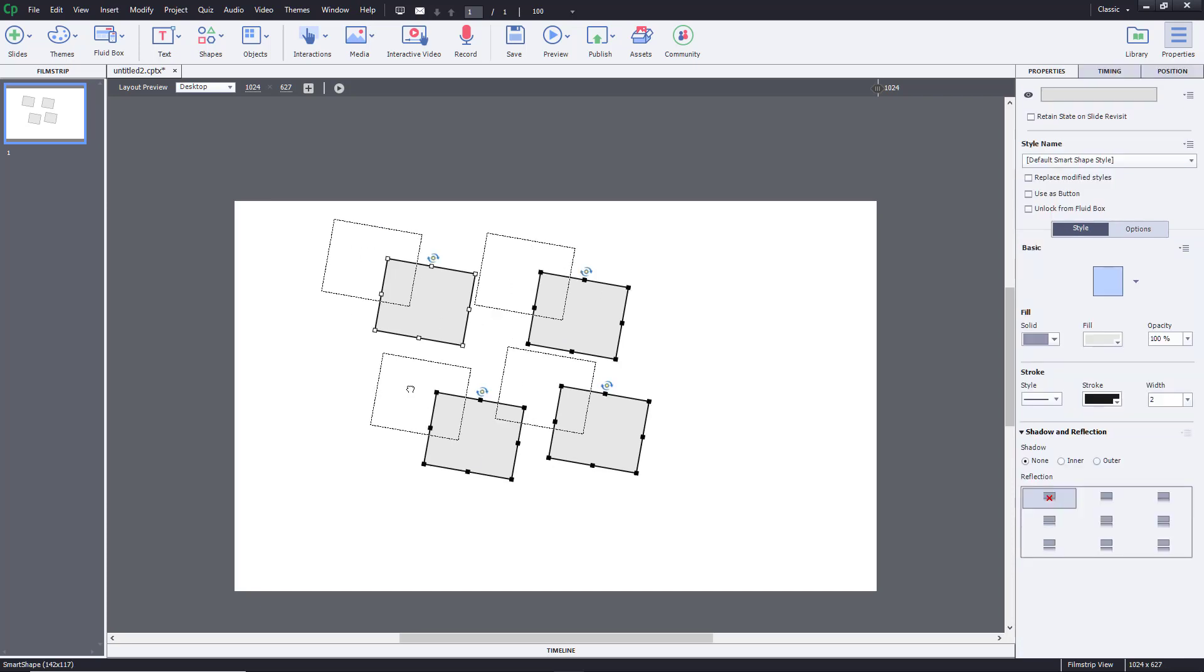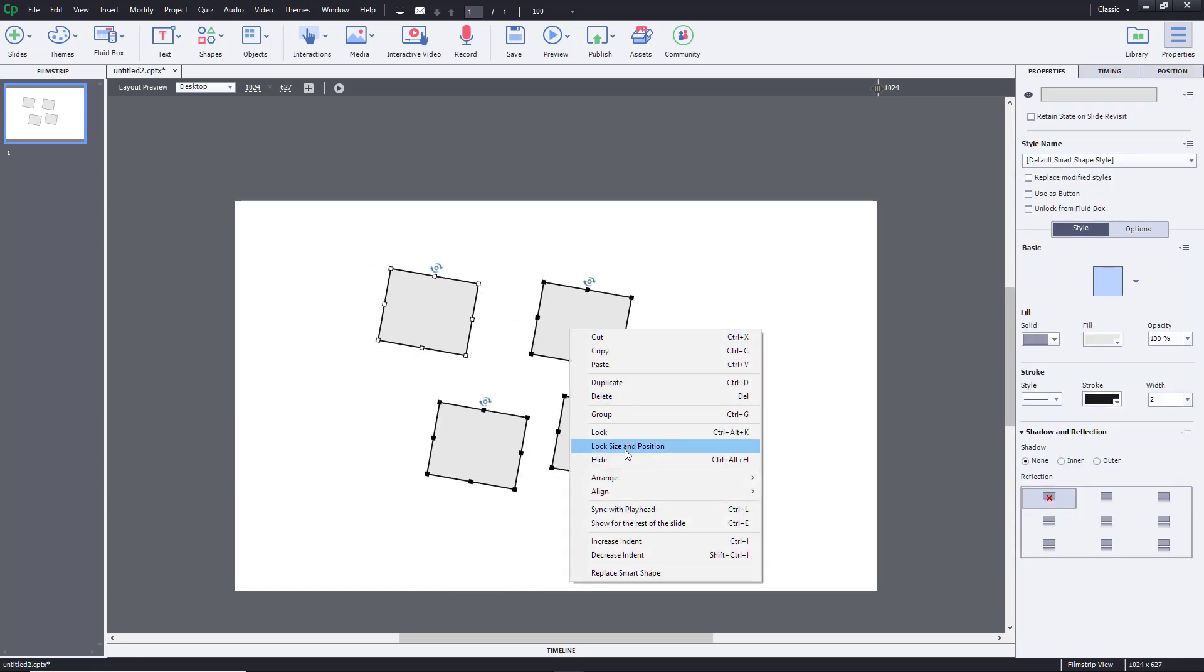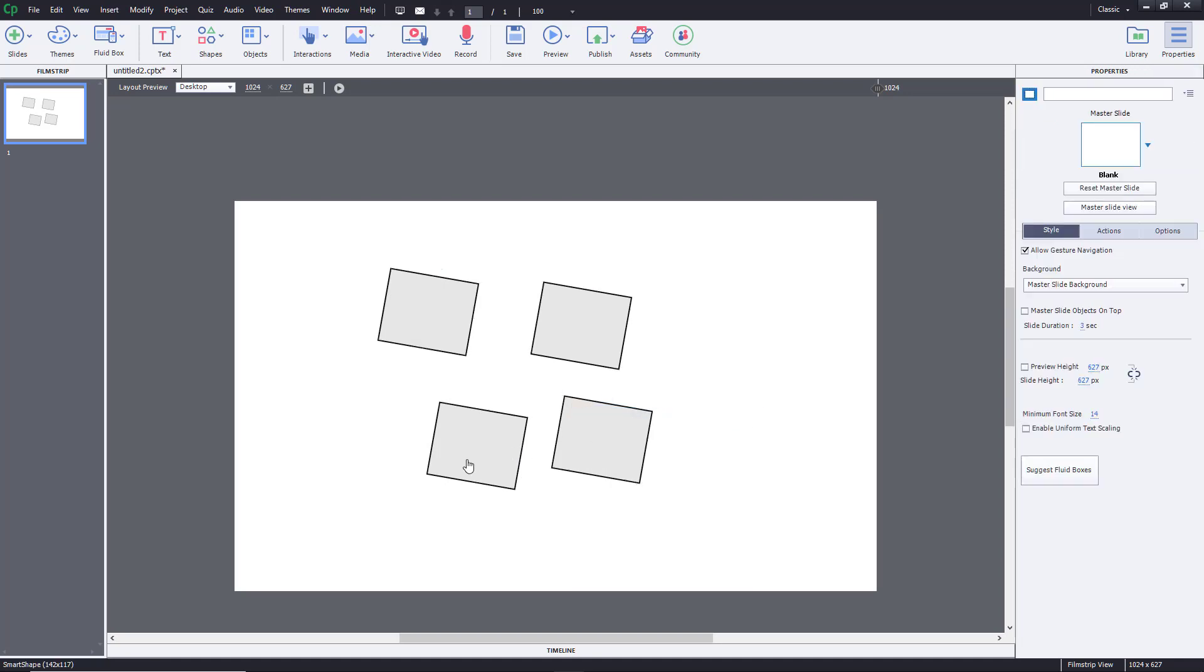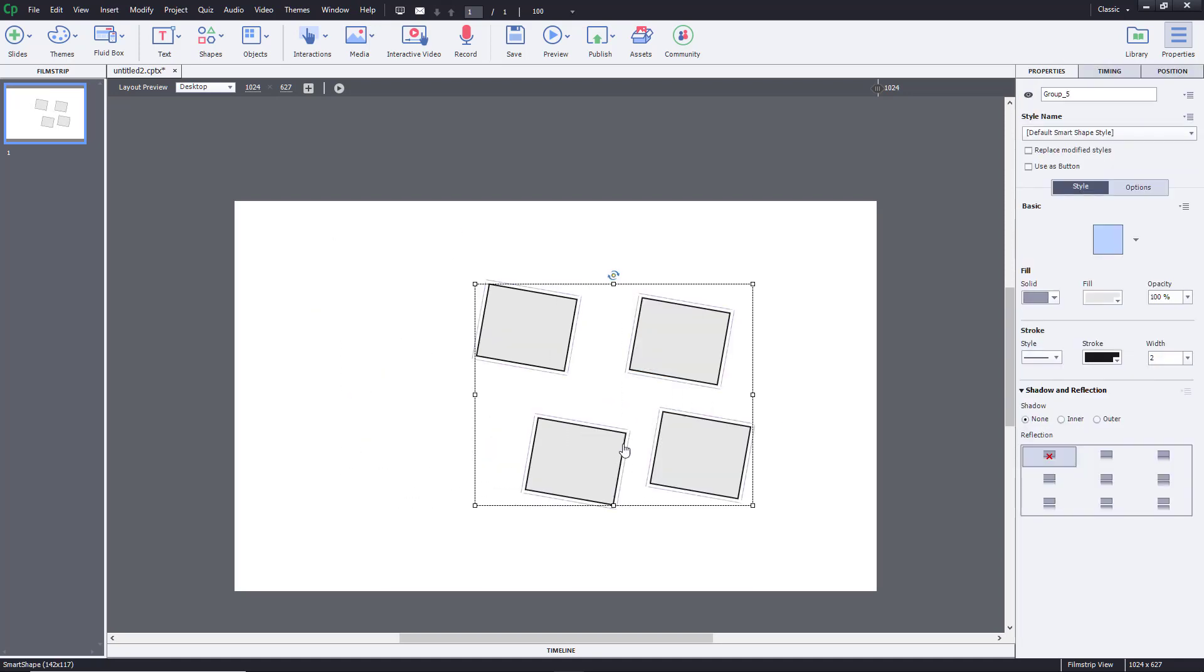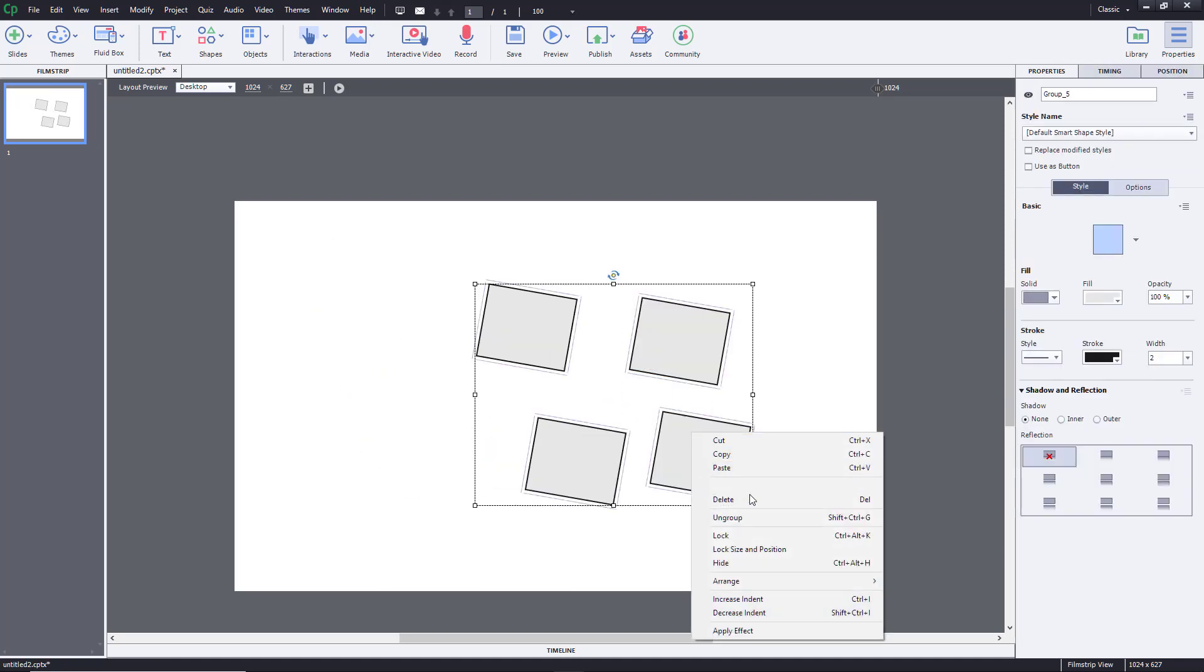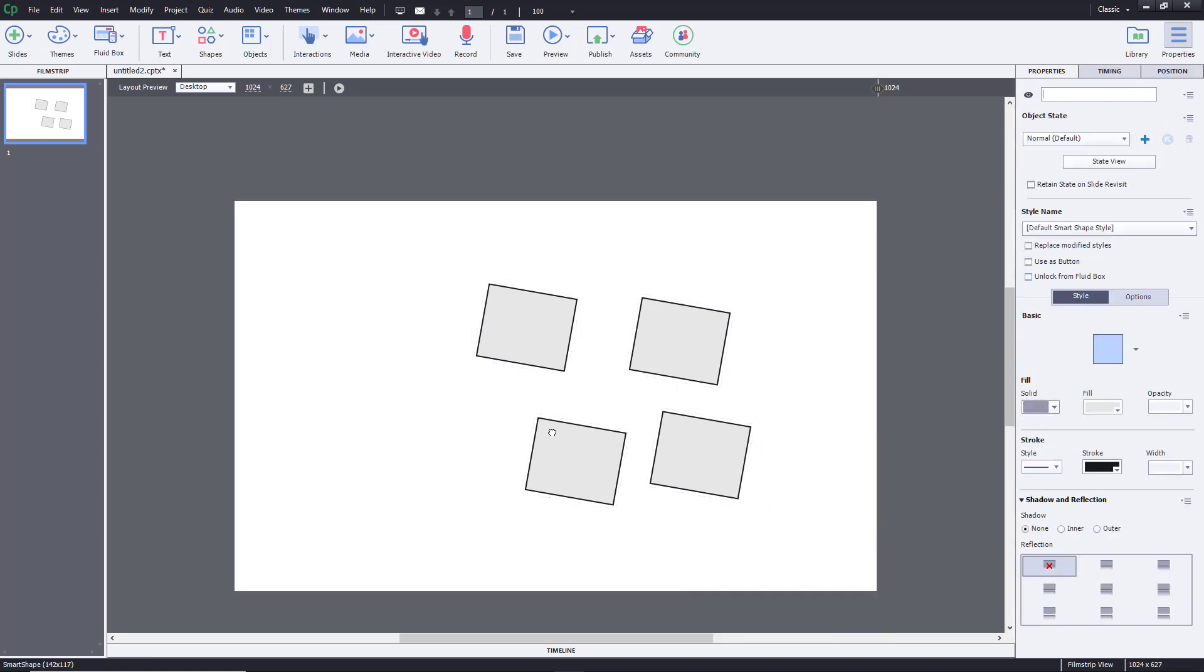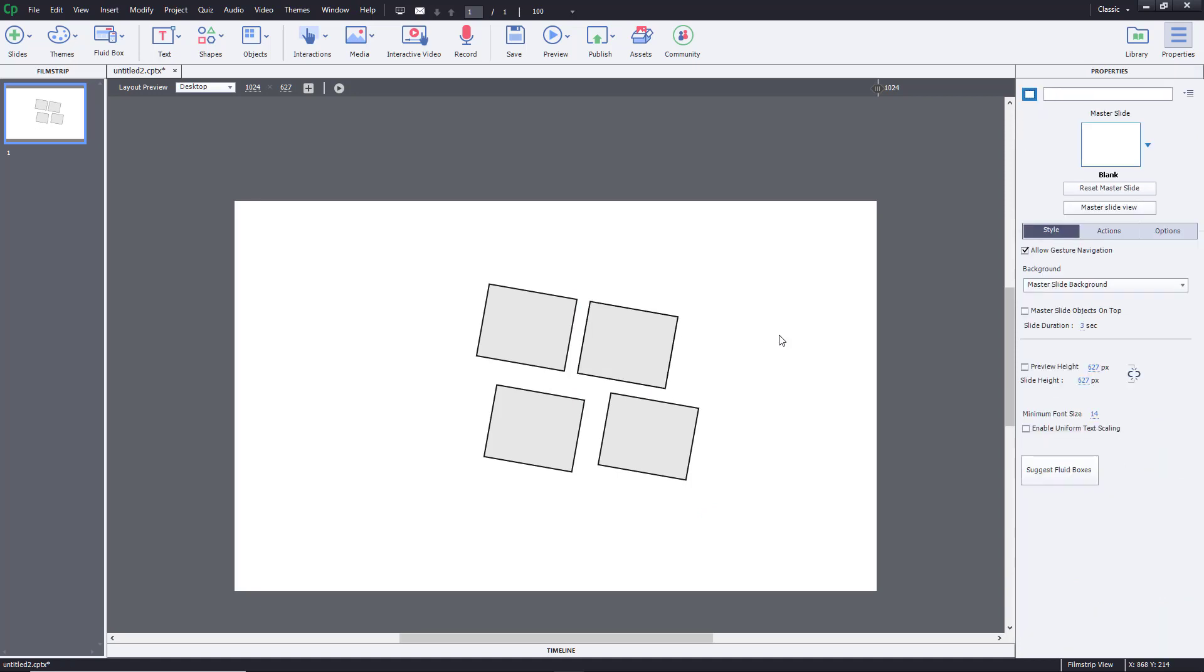This is how grouping works. You can group objects and move them around as one group. Once you ungroup it, everything ungroups - there's no subgroup functionality. That is how grouping and ungrouping works inside Adobe Captivate. I hope you learned something.